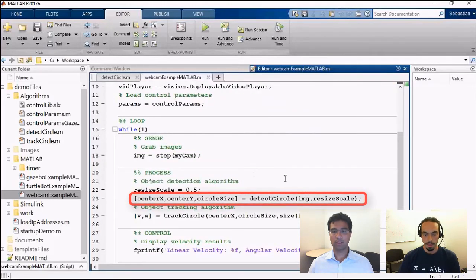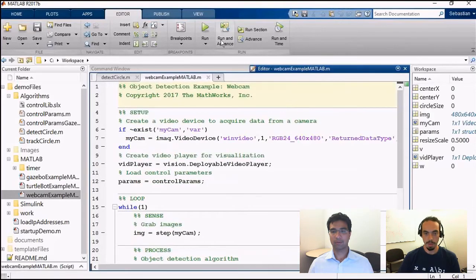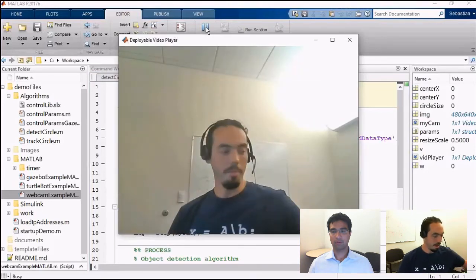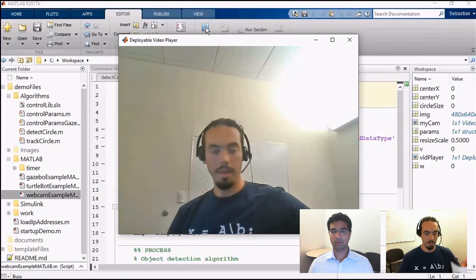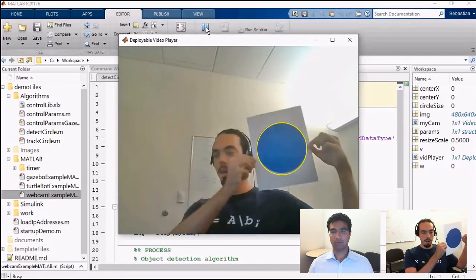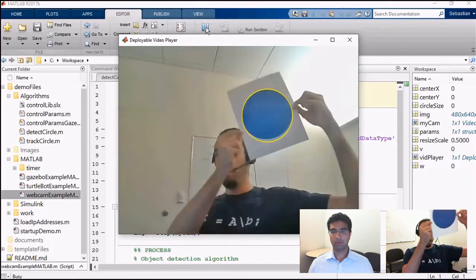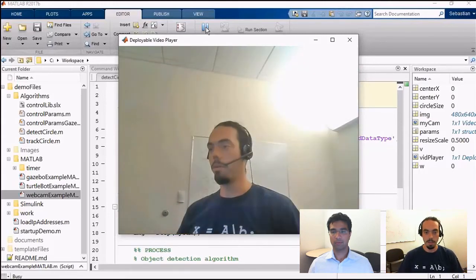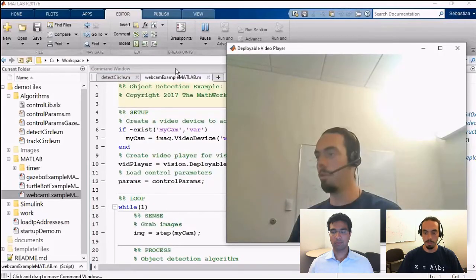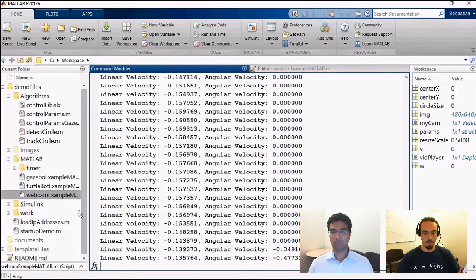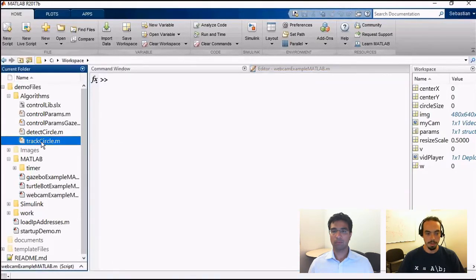Before integrating with the full system, I have an example that uses my webcam — good old unit testing. I'll run this code, and you'll see me appear on the webcam. When I hold up a blue marker, it starts tracking. I've got a visualization utility showing where that marker is on screen. This is also running the circle tracking functionality and outputting the linear velocity and angular velocity it should give to the robot. Let's take a look at that function.